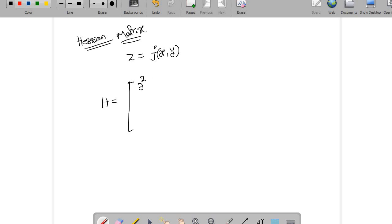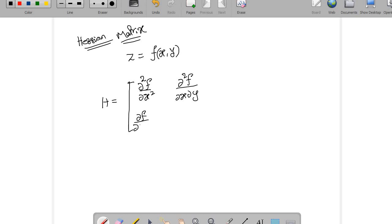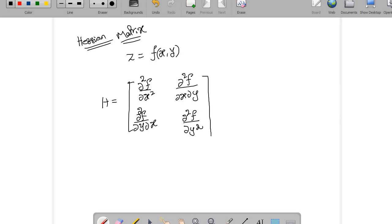For a two-variable function, the Hessian matrix entries are: d²f/dx², d²f/dx dy, d²f/dy dx, and d²f/dy². We know these two mixed partial derivatives will be equal. This is the Hessian matrix for a two-variable function.